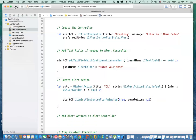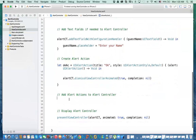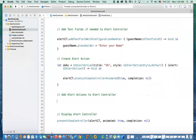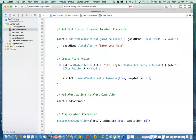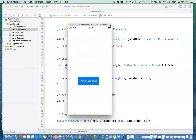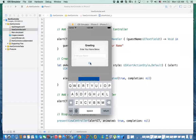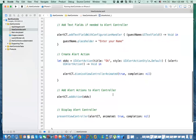We also need to add this action to the controller. You say alertController.addAction and pass in the okAction you just created. Now if you run it and click Display, the button appears. When you click OK, it dismisses the view controller.